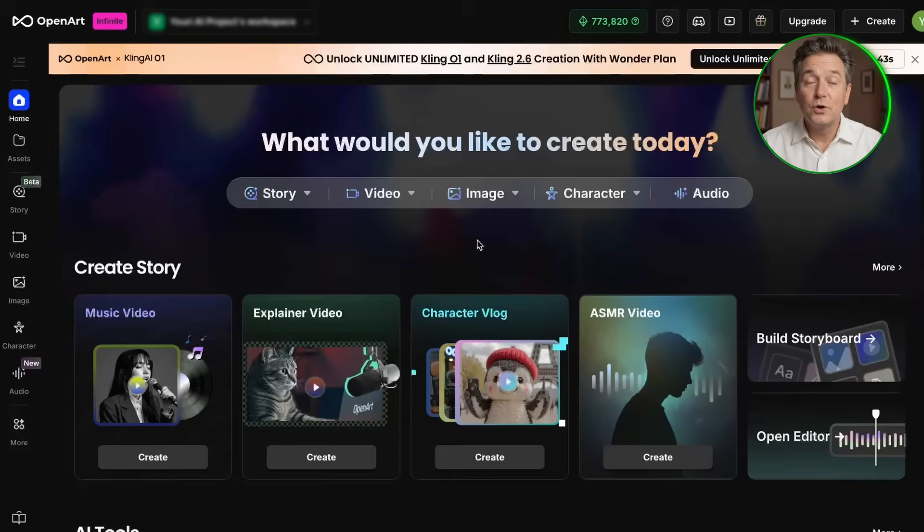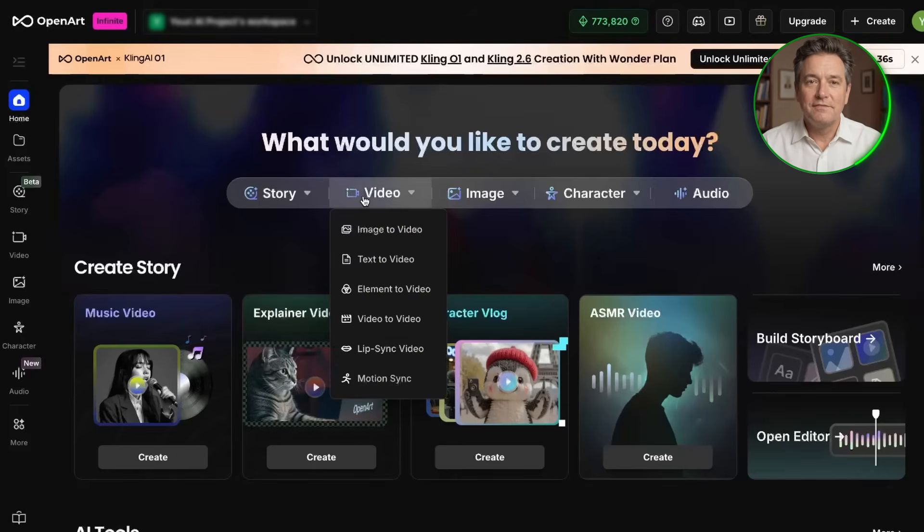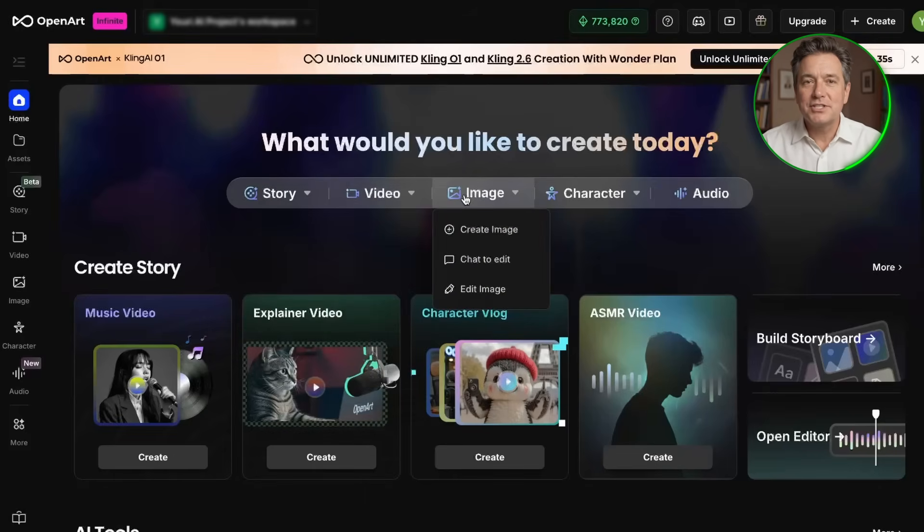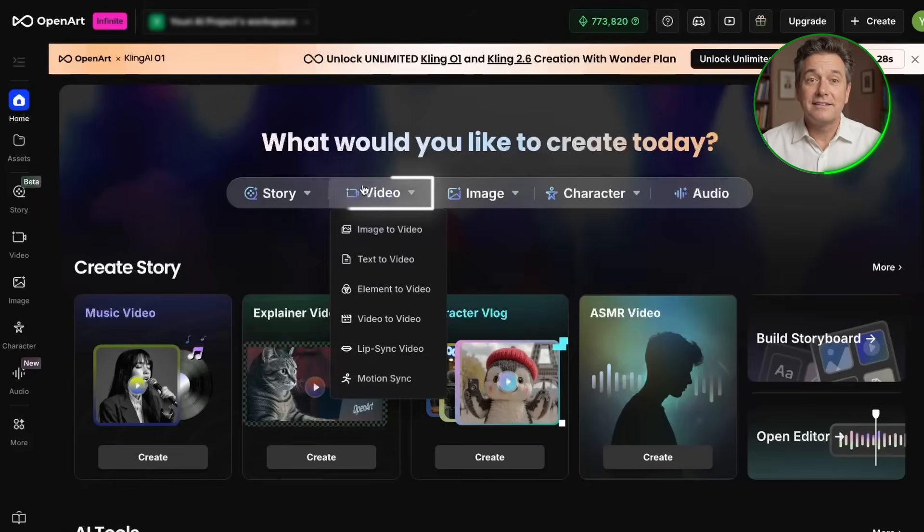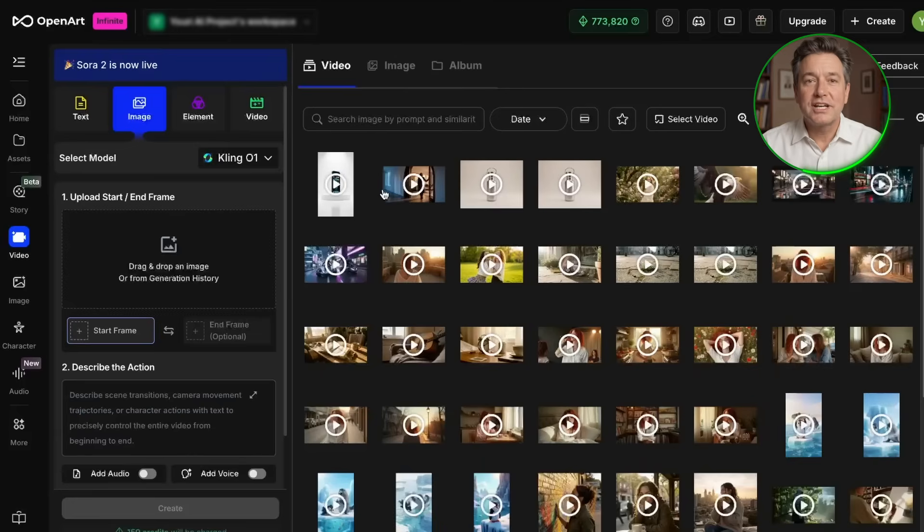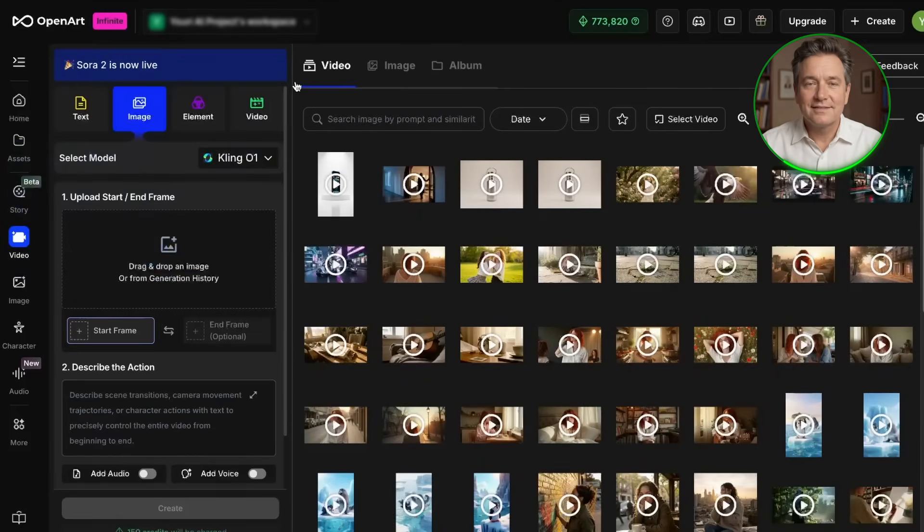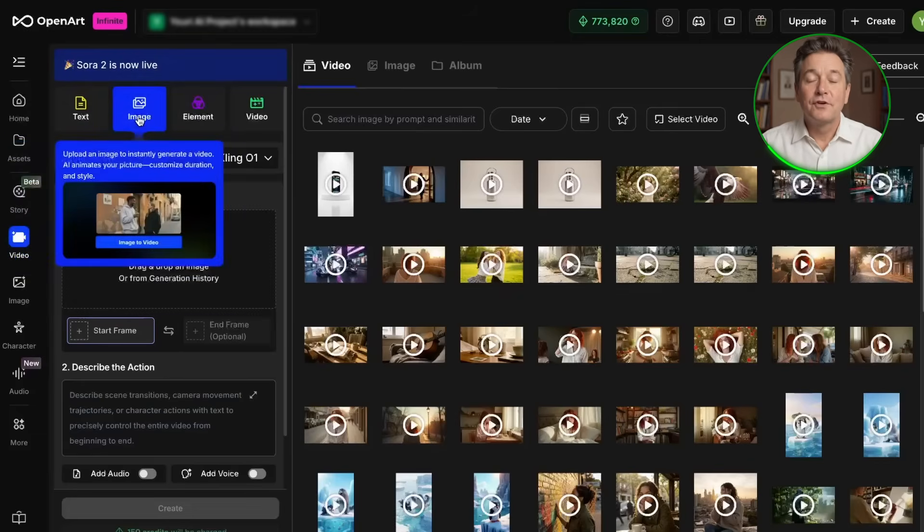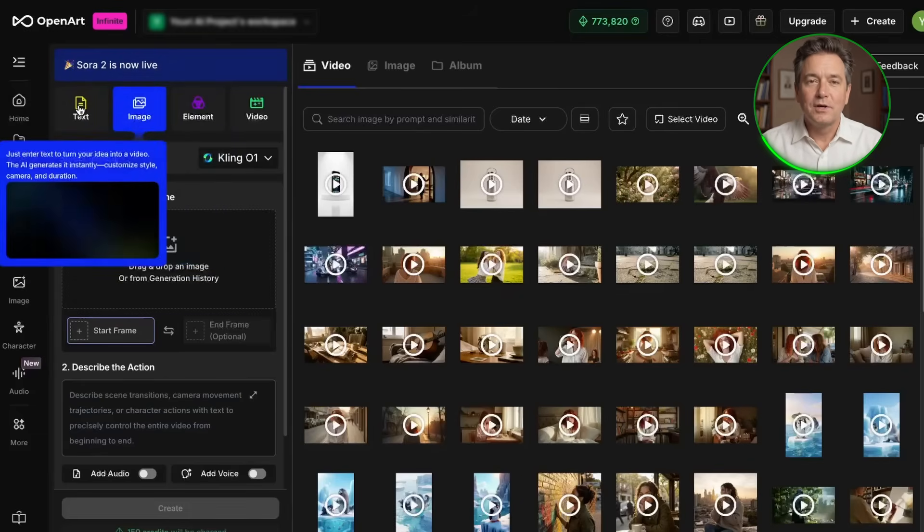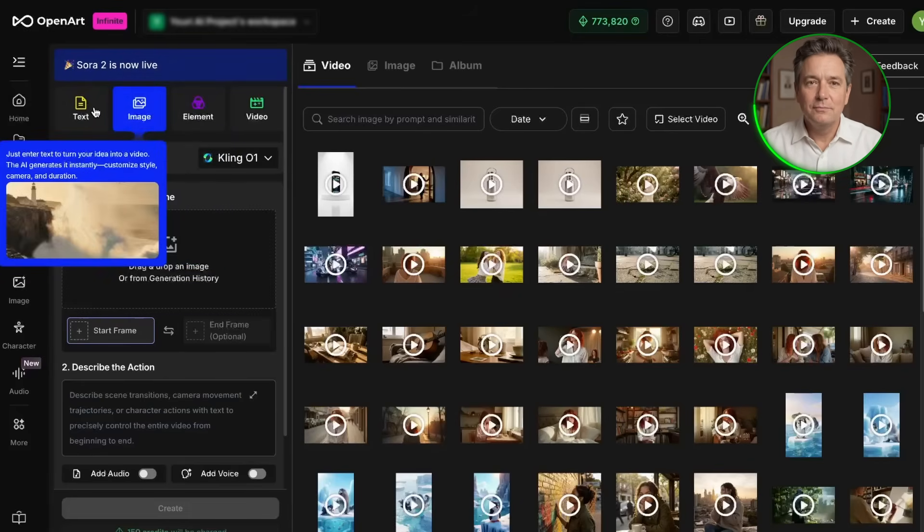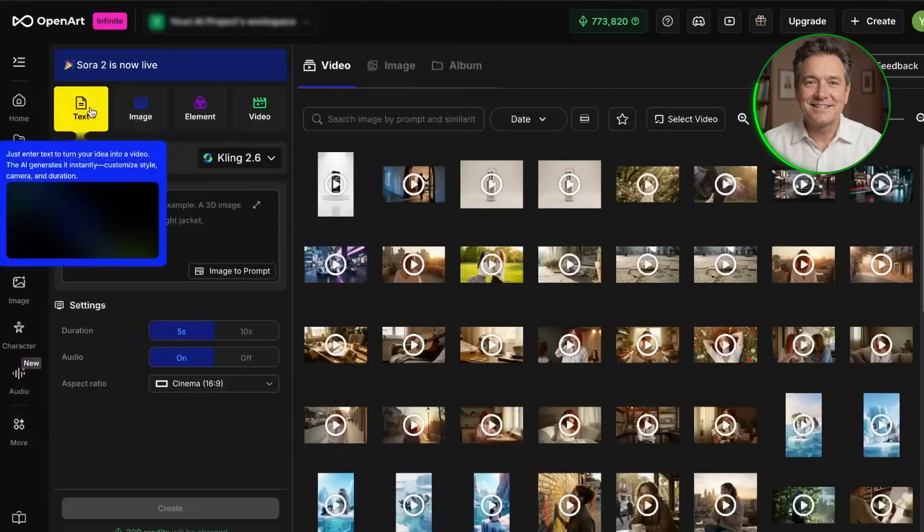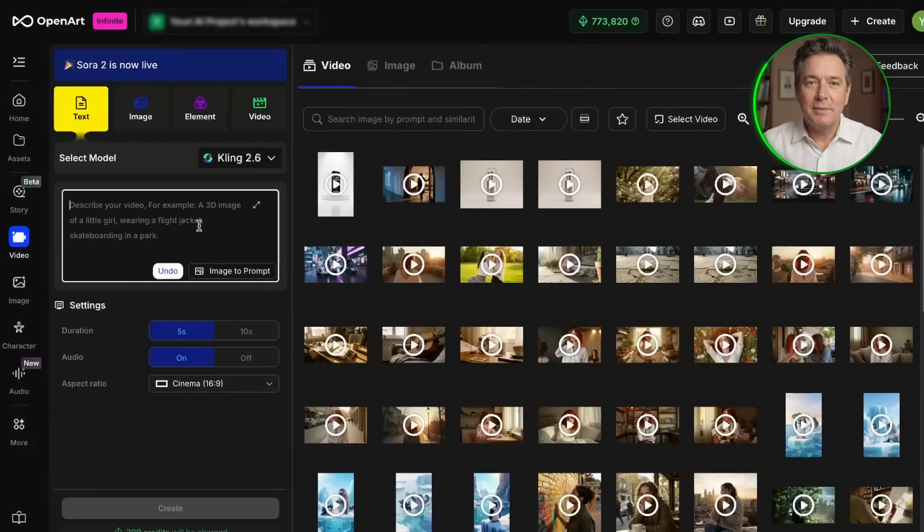So let's make our first video now. Once you are inside OpenArt, you will see a few options on the screen like story, video, image, character, and audio. We are going to click on video, and this takes you to the video creation area. At the top, you'll see buttons like text and image right here. For your first video, we are going to use text, which just means we are creating a video by describing it with words. Now here we can see a big box. This is where you write your prompt.